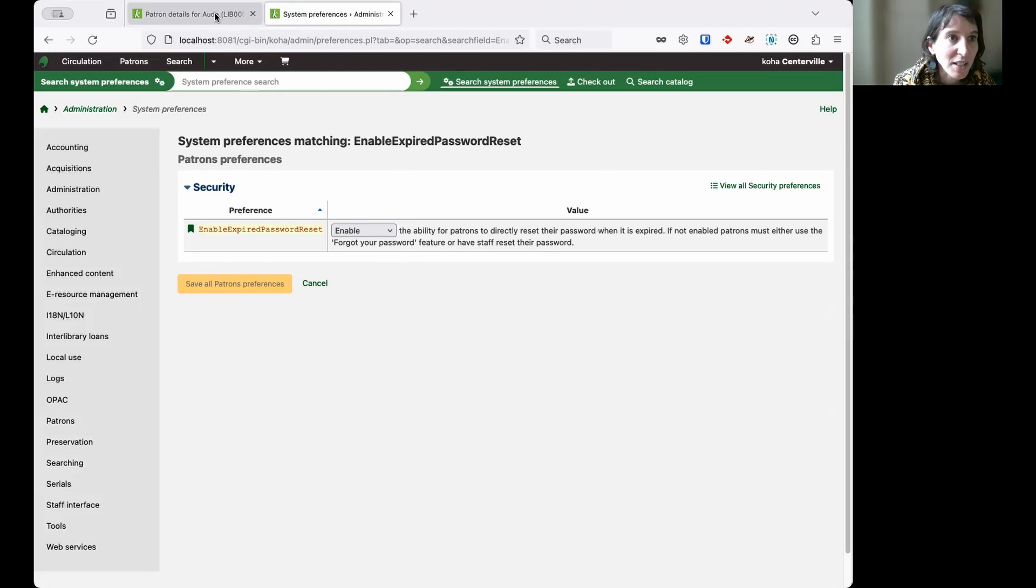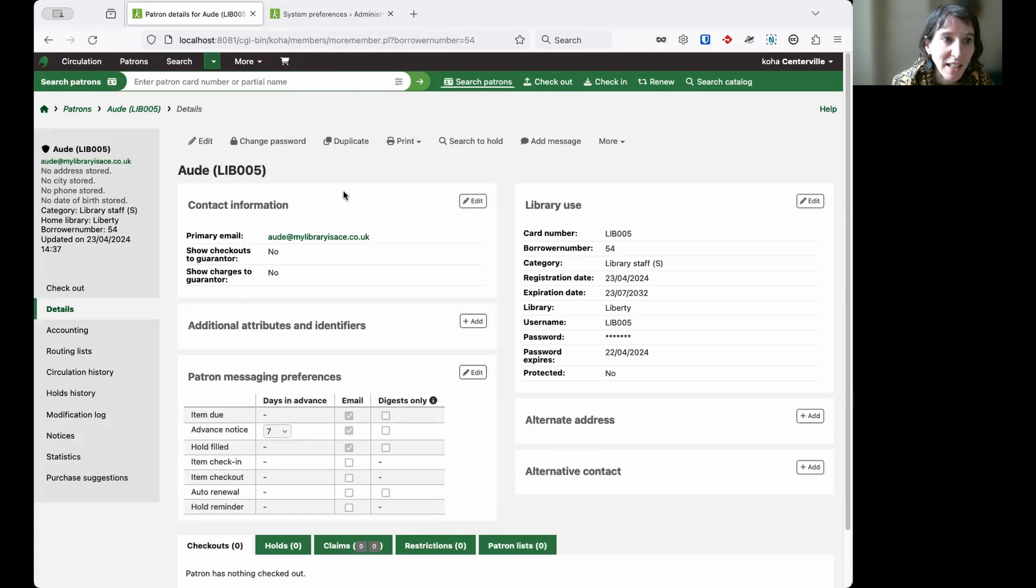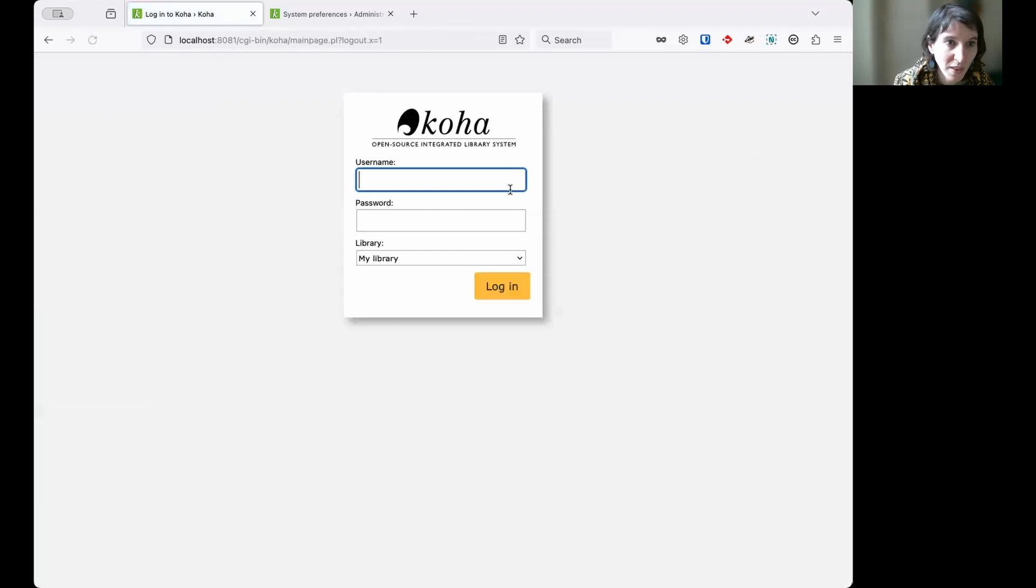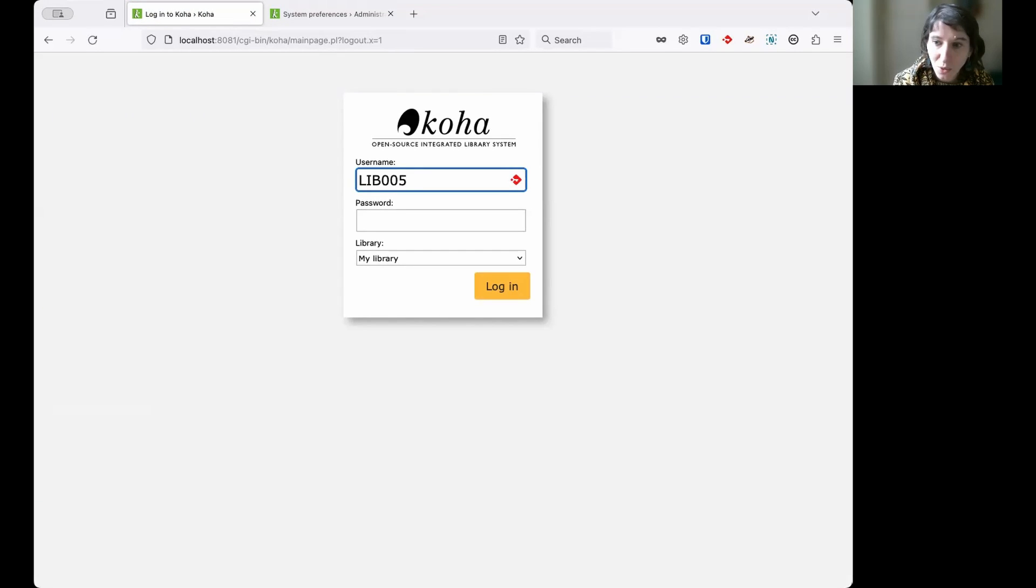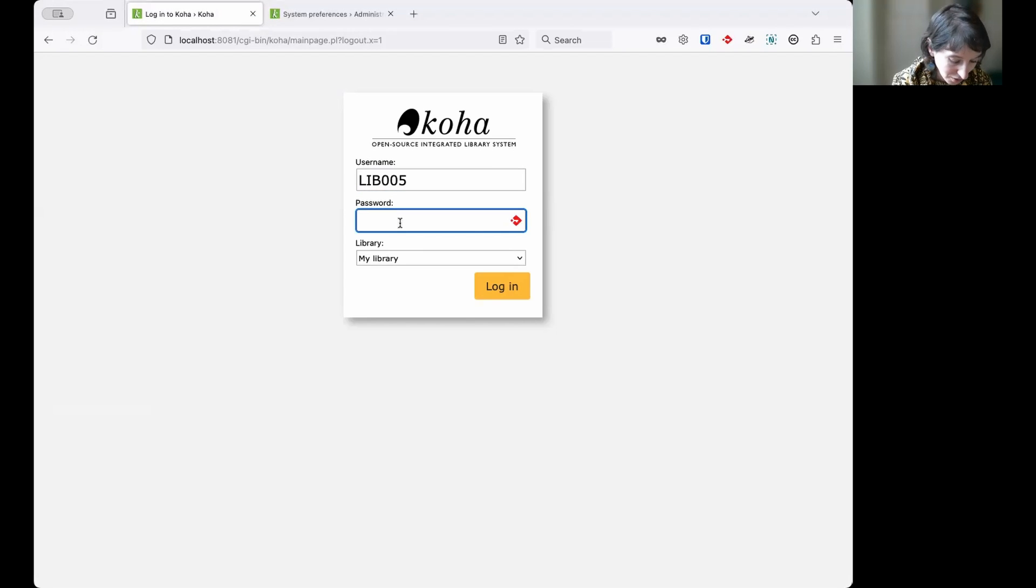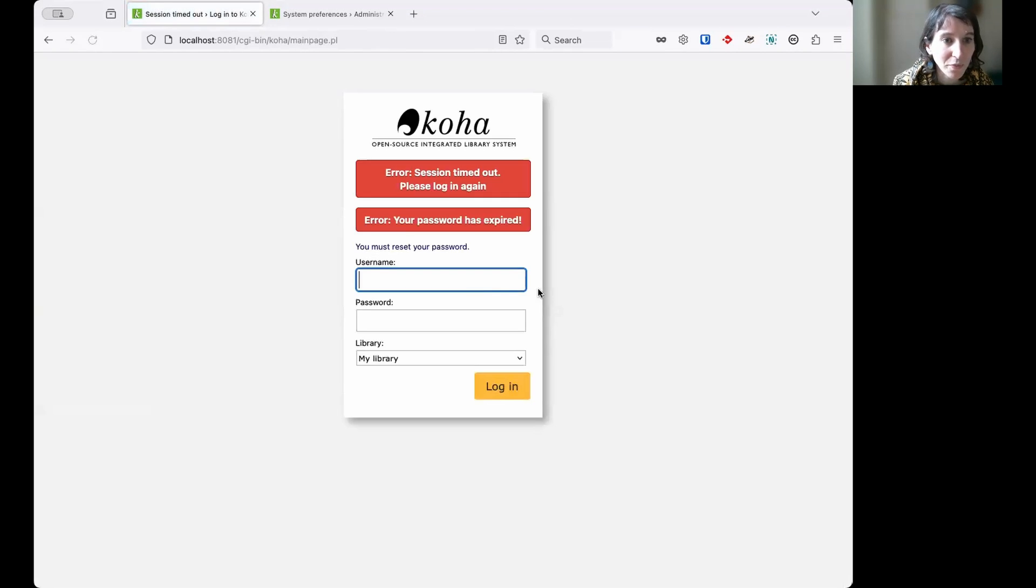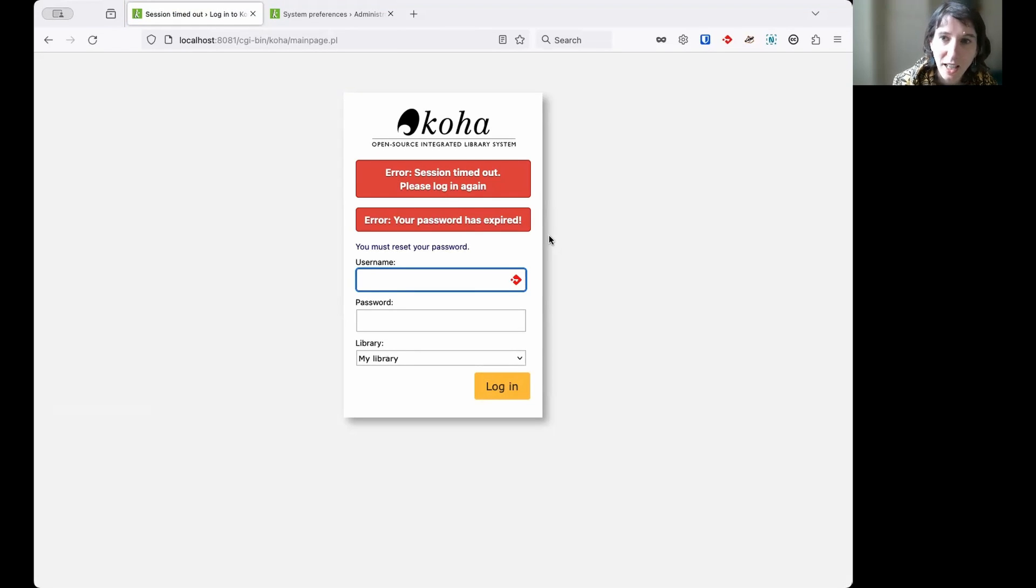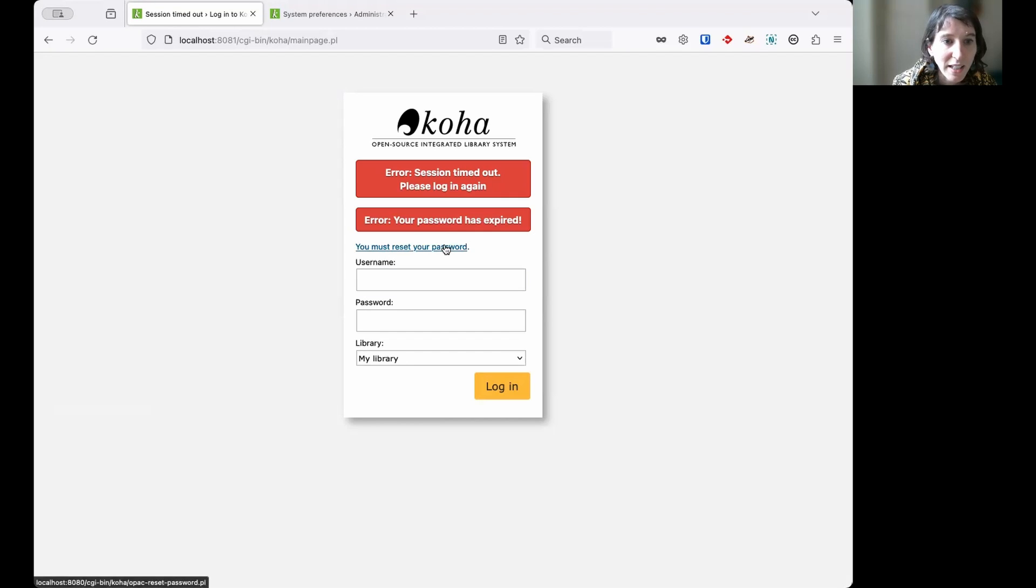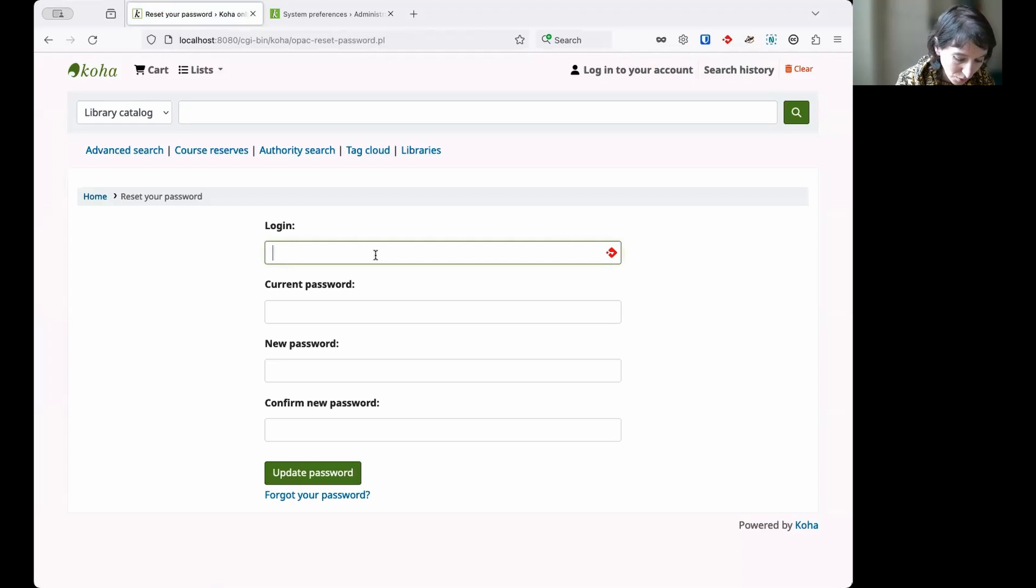Let's see what it does by logging out and trying to log back in as this account. So it was lib.05 and just putting my current password in. As this member, maybe I don't even know that my password has expired. I'm just logging in as normal. But here I get this message in red error, your account has expired. And thanks to that system preference, I also get that link to the page that's going to allow me to directly set my new password.